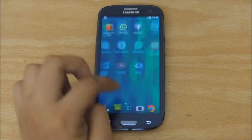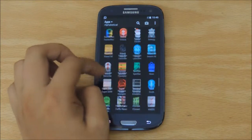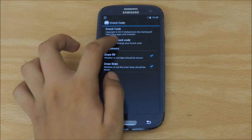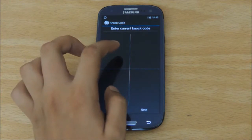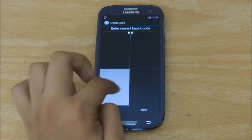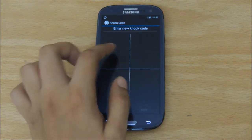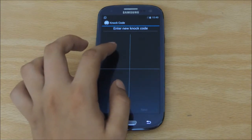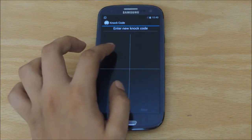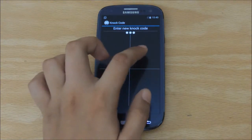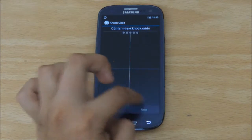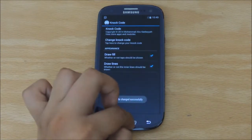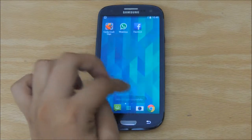Once that is over and done, go back to the Knockcode app itself and go ahead and change the Knockcode. The default one is always going to be 1, 2, 3, 4, but you can change it to whatever you like. So let's go for 1, 2, 3, 2, 1 — enter it again: 1, 2, 3, 2, 1. Hit Next and you are basically set up.